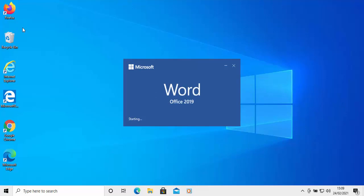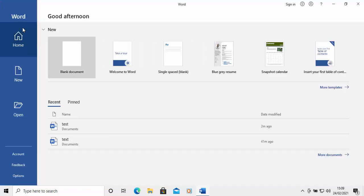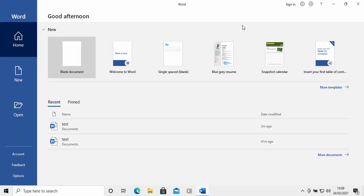When you go back into Word, if the person who previously owned this computer or was using this computer has signed in as themselves in the top right hand corner, that doesn't change that — that's a completely different matter. All this does is change the person's name shown as the author on the document.